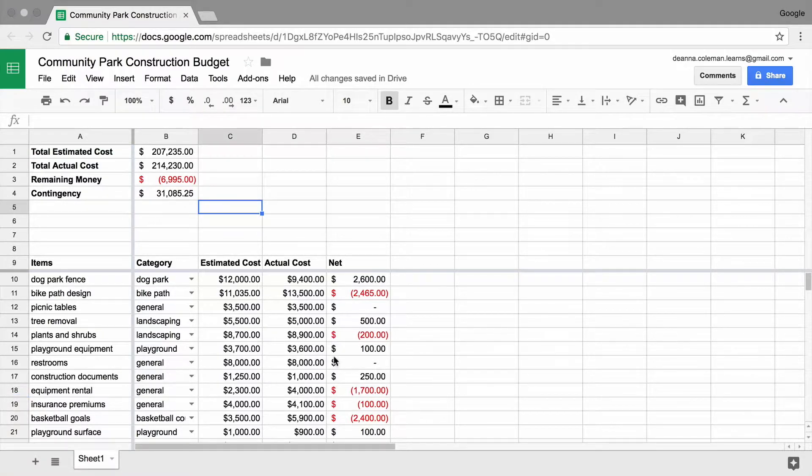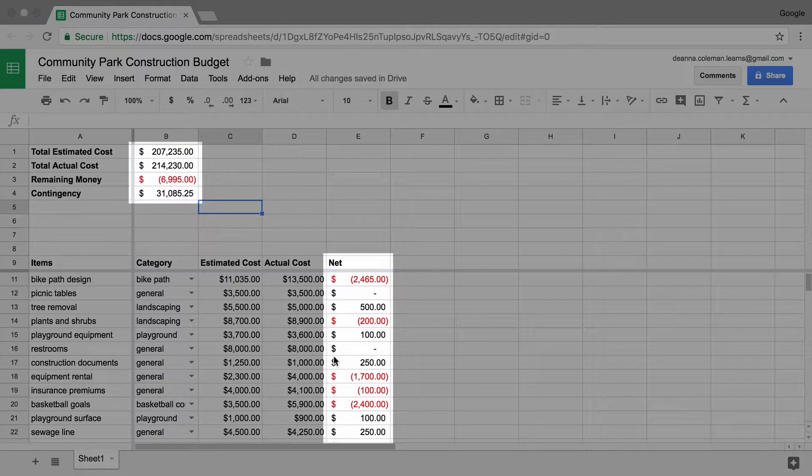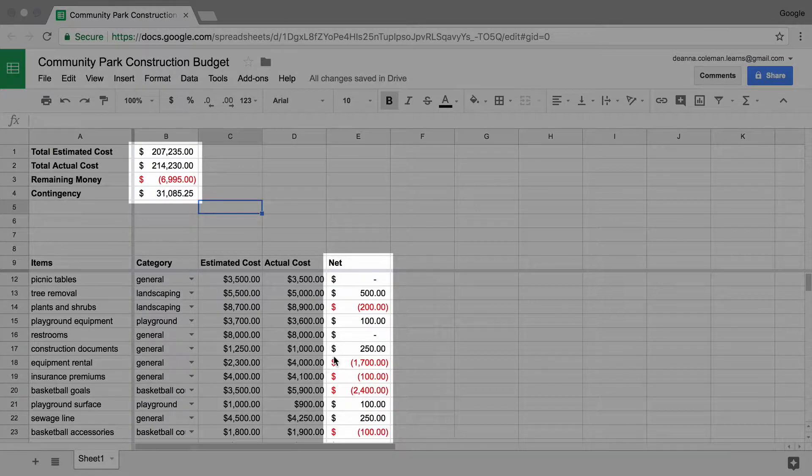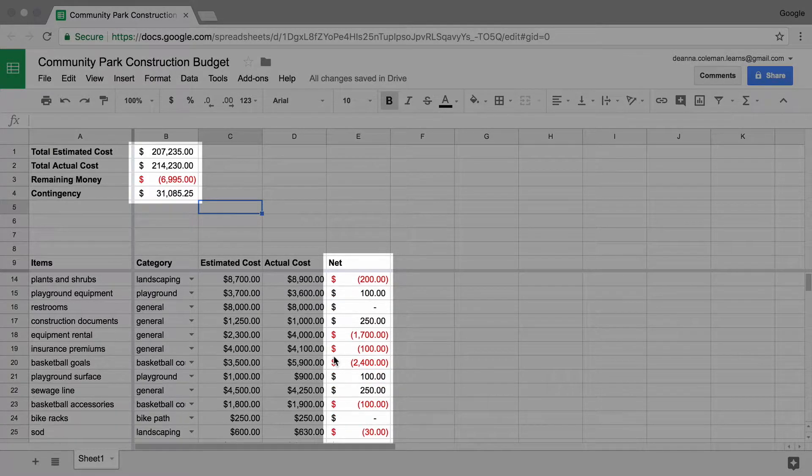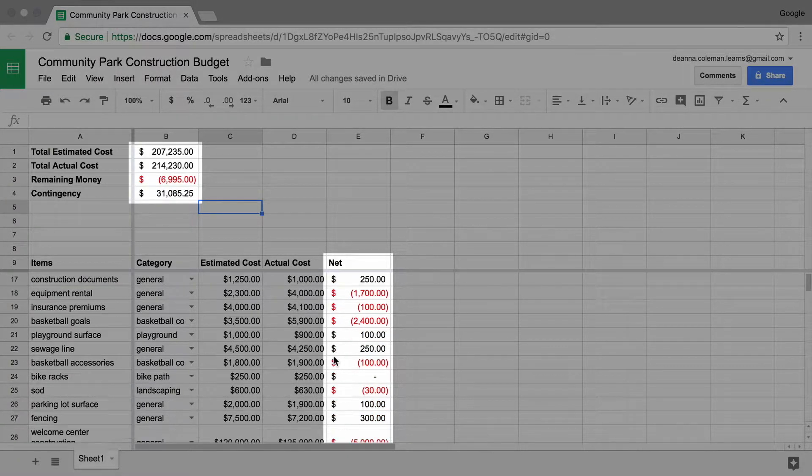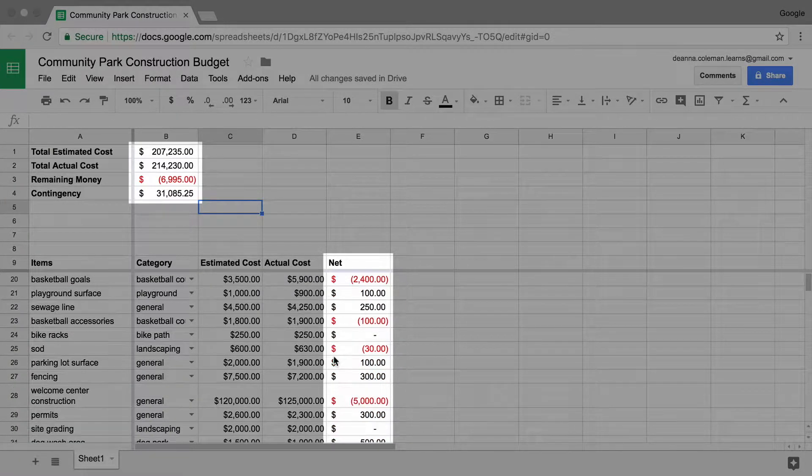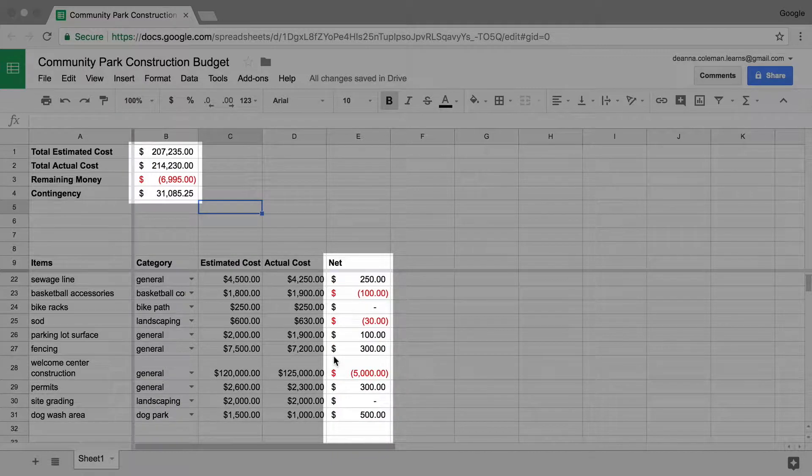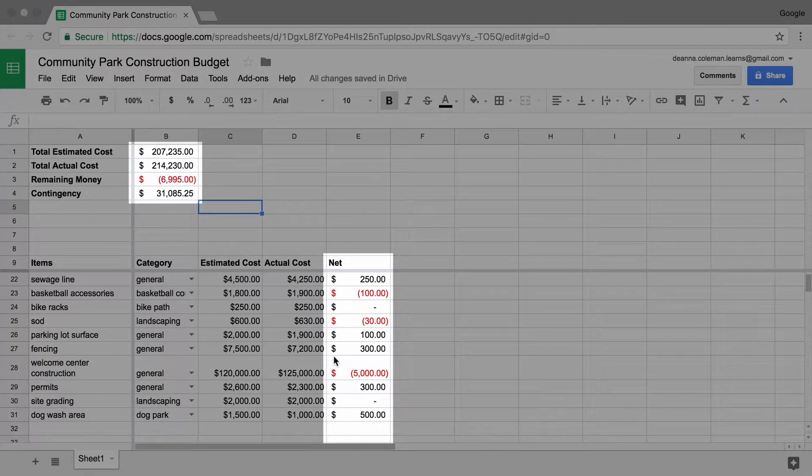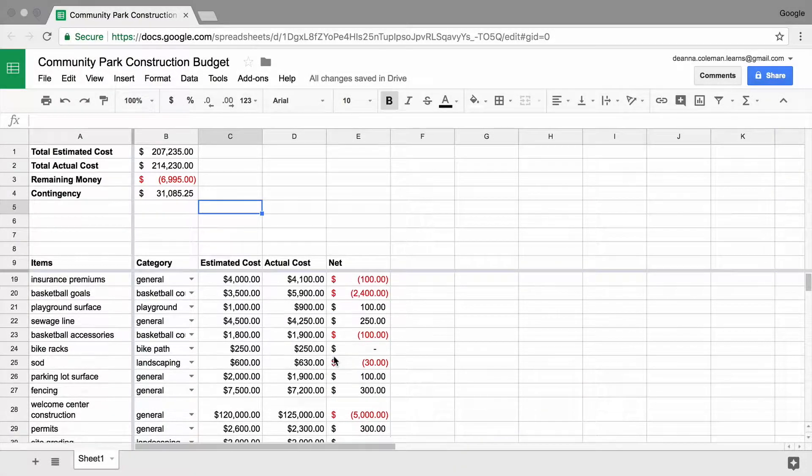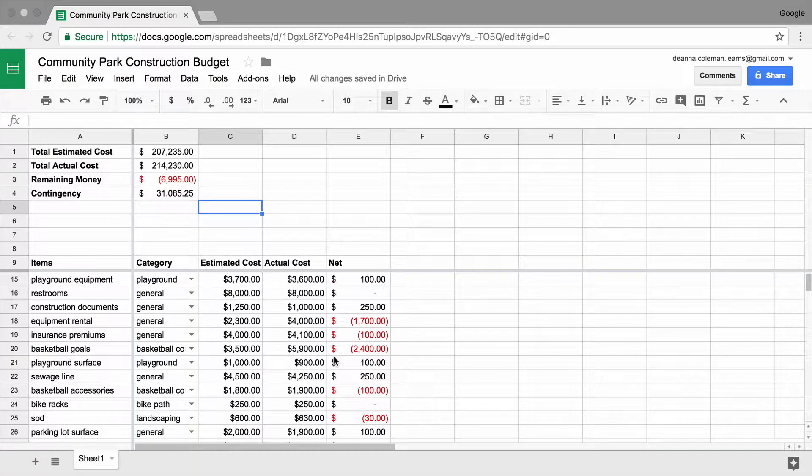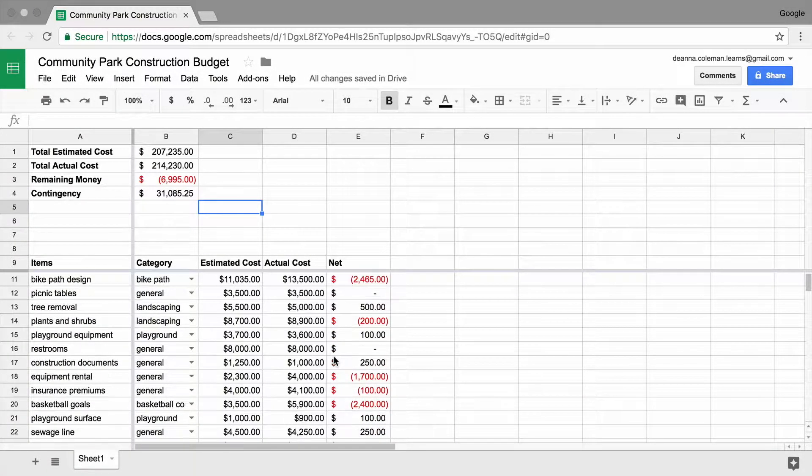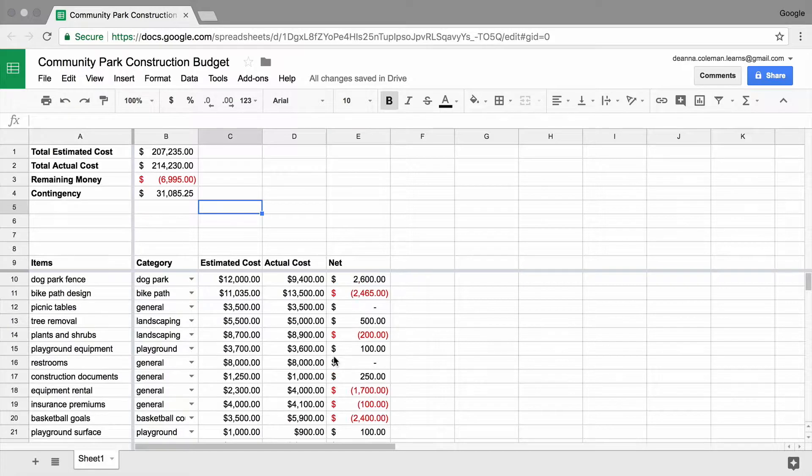Look at the budget you created. A lot of red numbers is an indication that you may not have enough resources to complete your project as outlined. But it's difficult to know which project category is creating the problem.